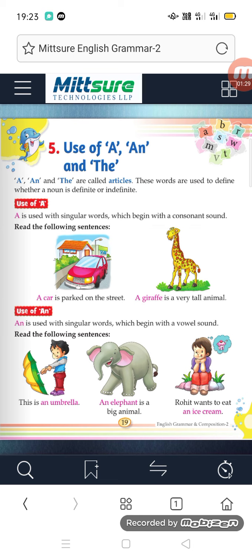The consonants are: B, C, D, F, G, H, J, K, L, M, N, P, Q, R, S, T, V, W, X, Y, and Z. And the vowels are: A, E, I, O, U.